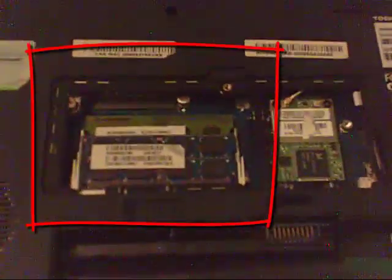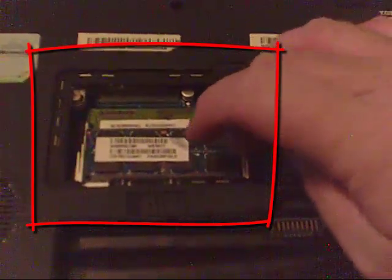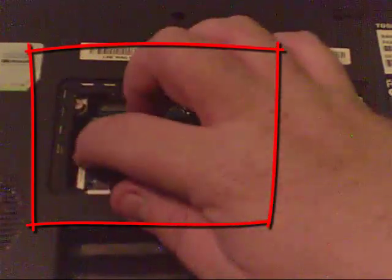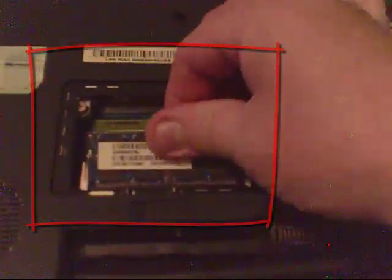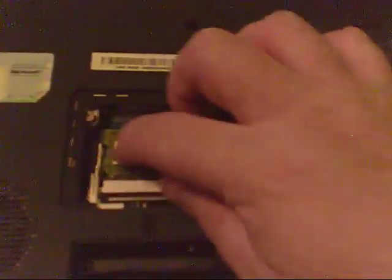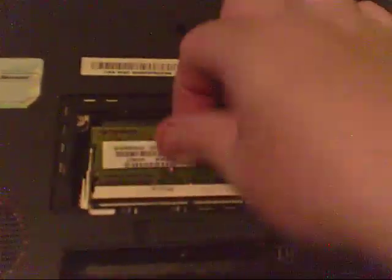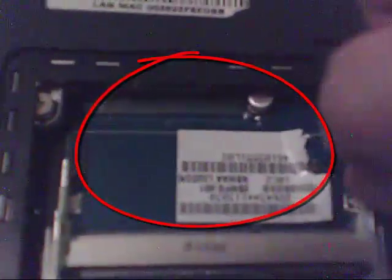Then the next thing you're going to do is you're going to pop the RAM modules out one at a time. This will expose a little tag that has serial numbers on it. You're going to carefully peel up one side of the tag.